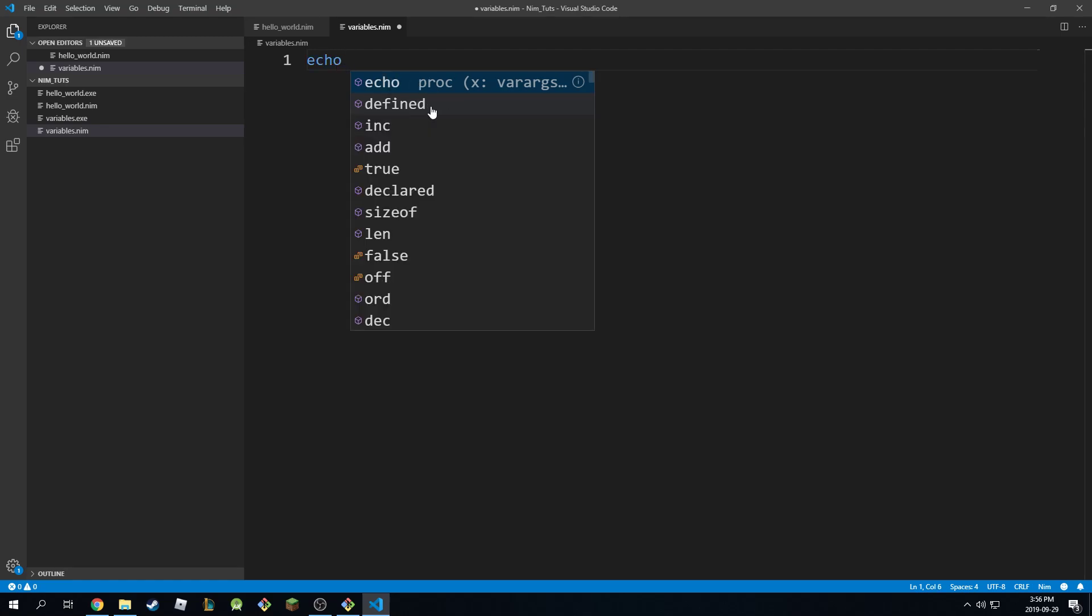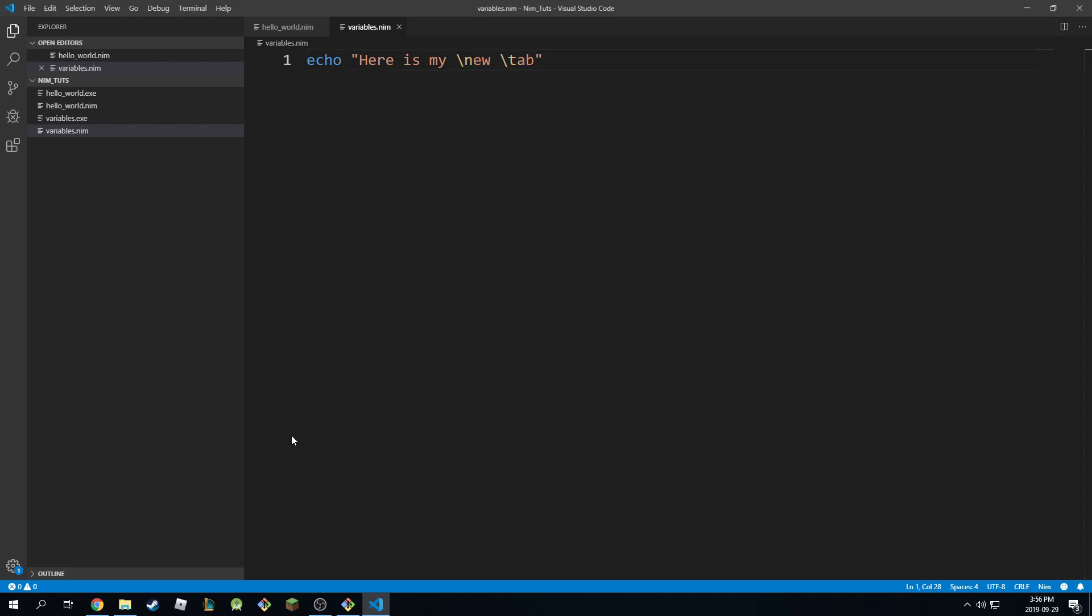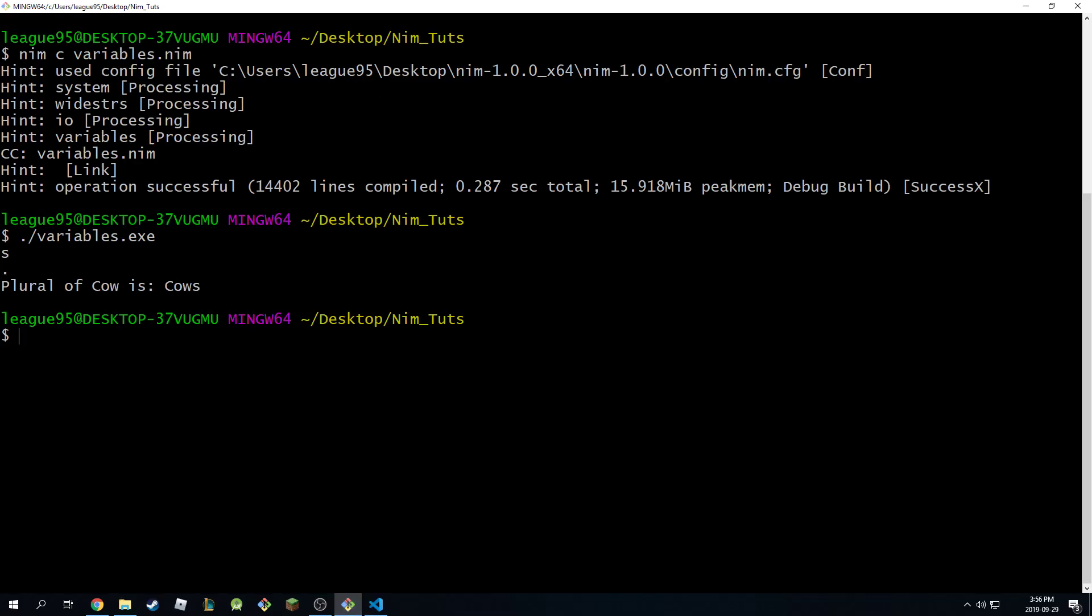If I type in echo and I say here is my new tab, notice how these two are highlighted in yellow, the slash and the N, the slash and the T. And notice what happens when we try to print them here.